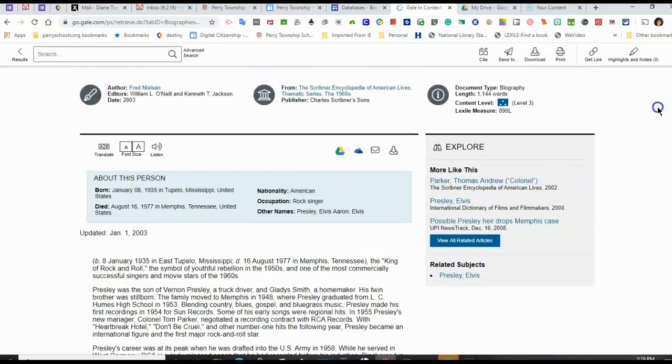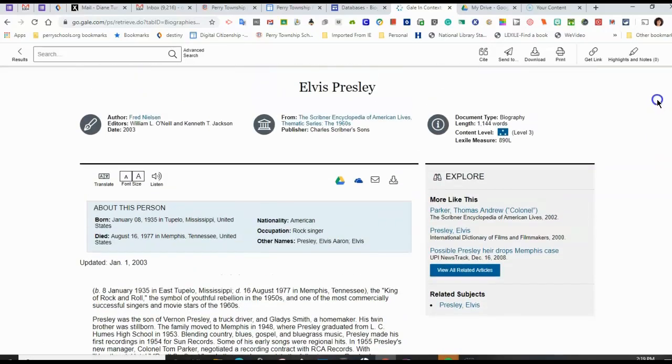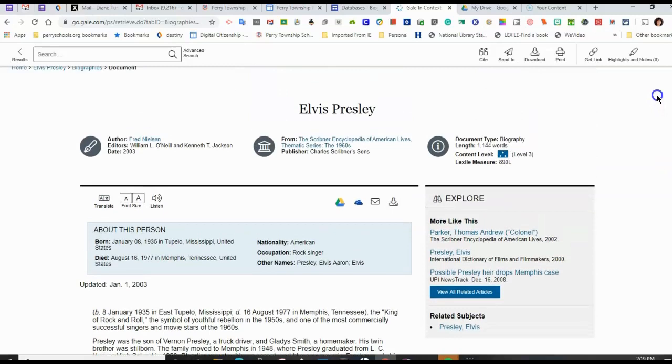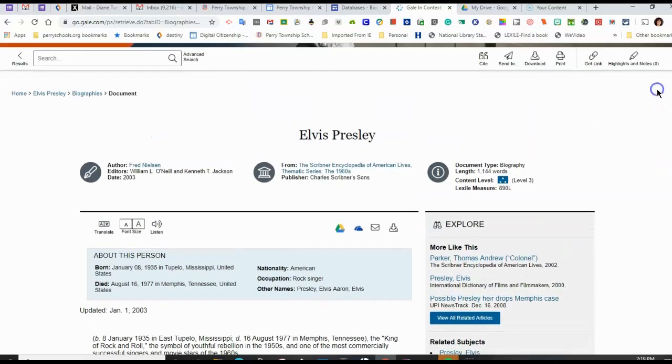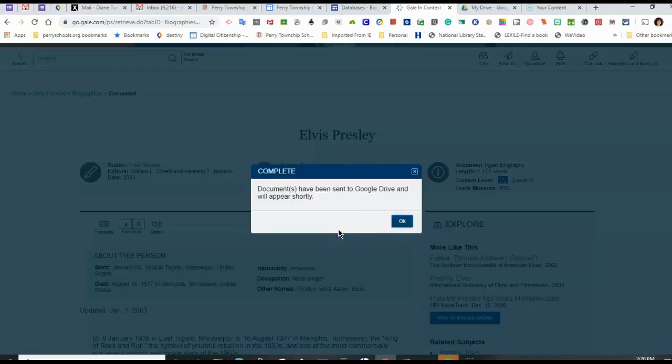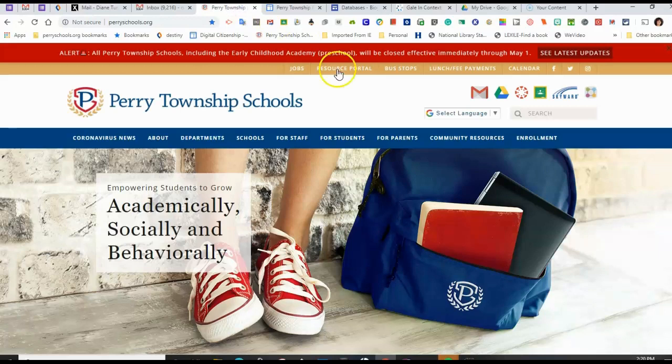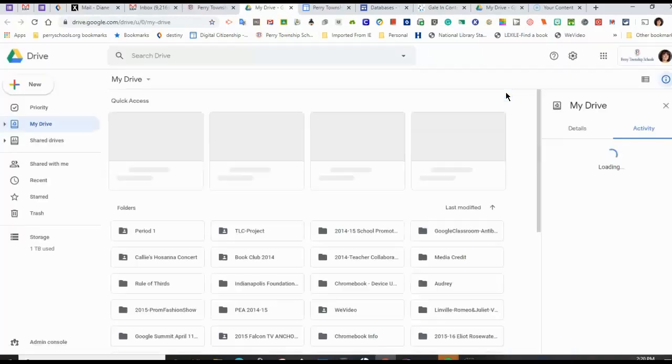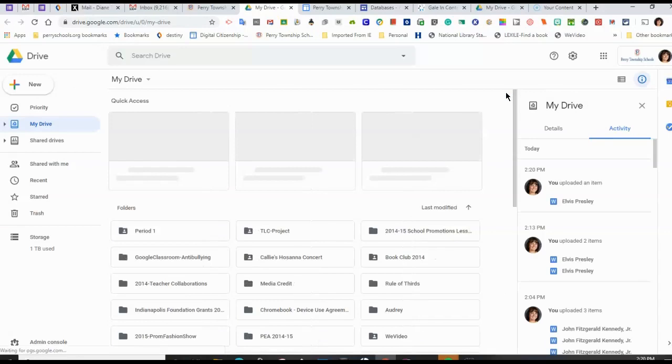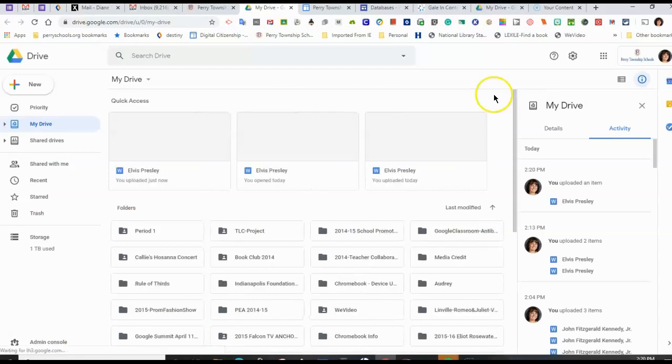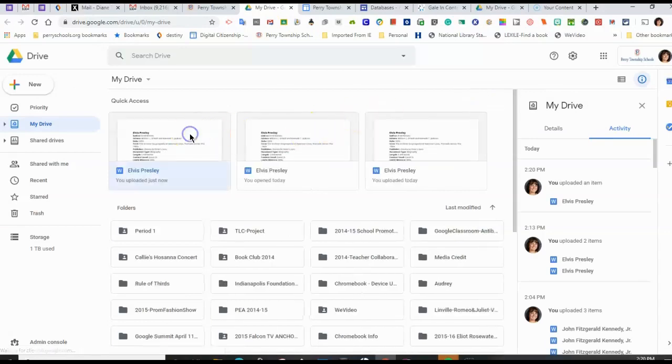Another great feature of this online database is that I can save it in my Google Drive. I can do that by clicking on the Google Drive icon. Now I can go find it in my Google Drive. It should be the most recent thing downloaded, and here it is.